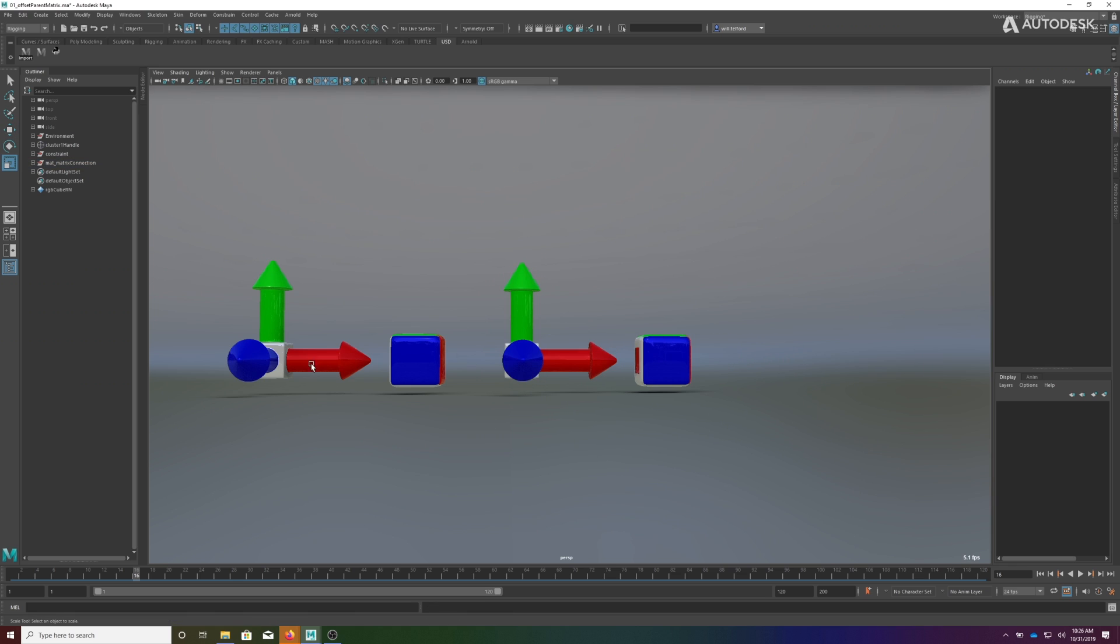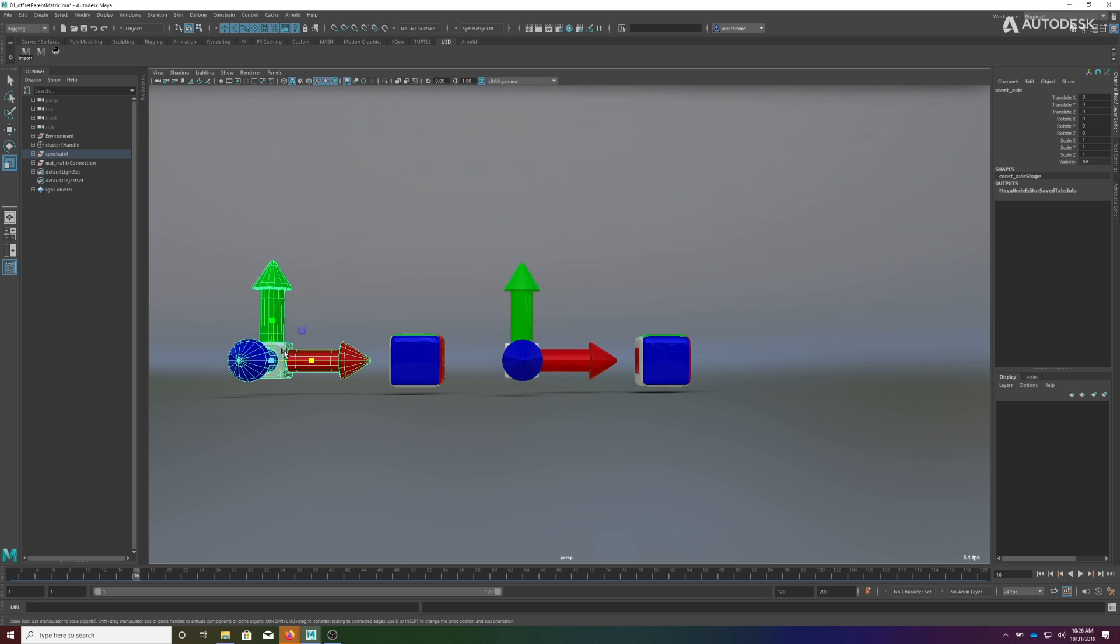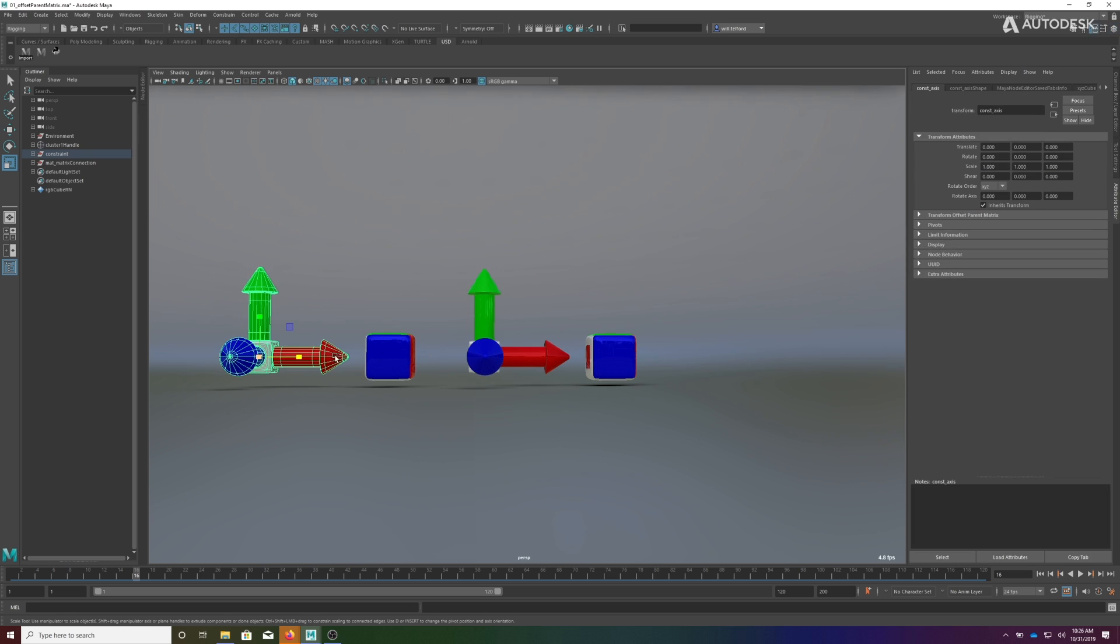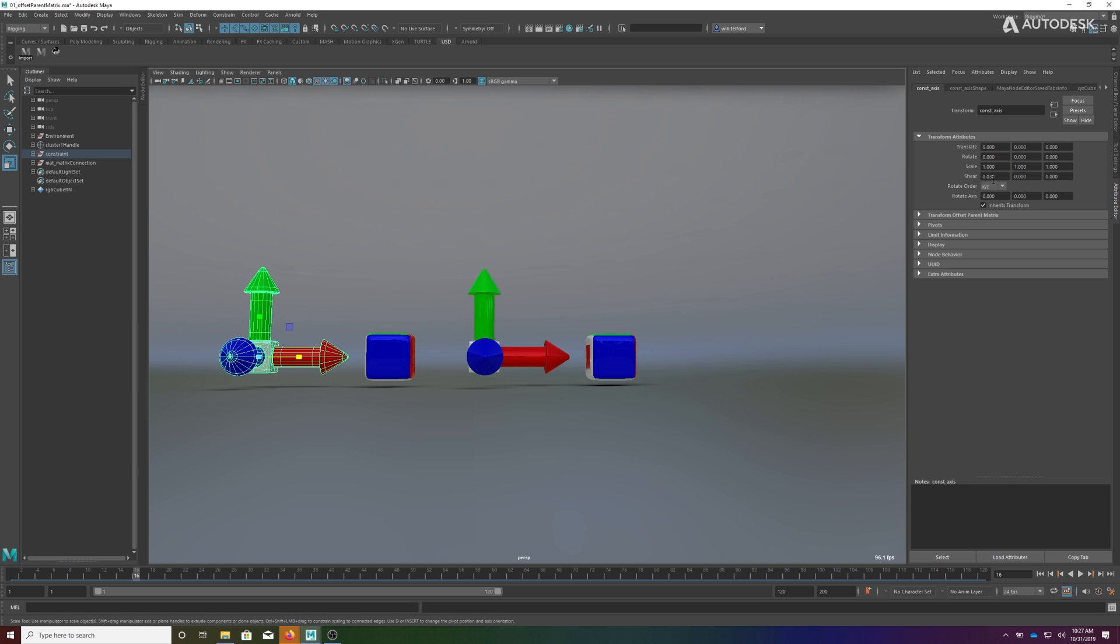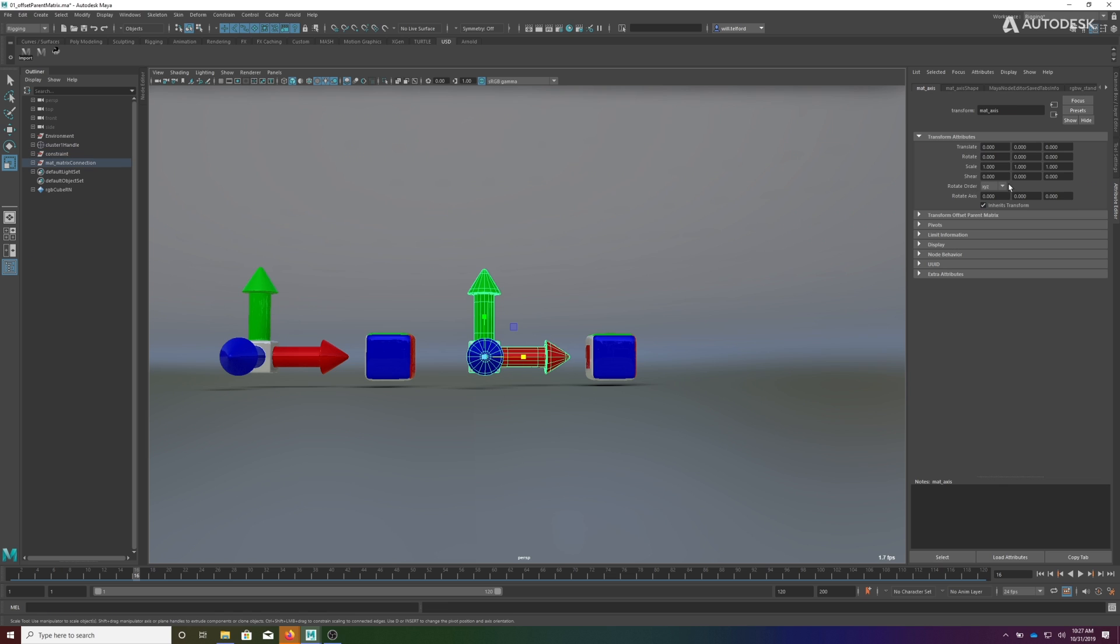Now what's interesting is this one we've individually solved for translation, rotation, and scale, but if we look here and apply shear, it doesn't do anything for shear - so that's problematic. But this one, if we grab shear...